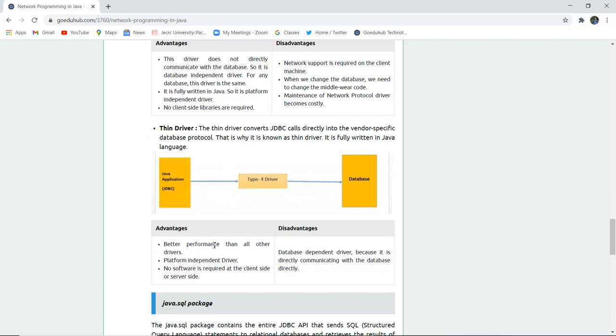Better performance than all the other drivers, platform independent, and no software is required at the client side or the server side. Disadvantages: the database dependent driver because it directly communicates with the database.